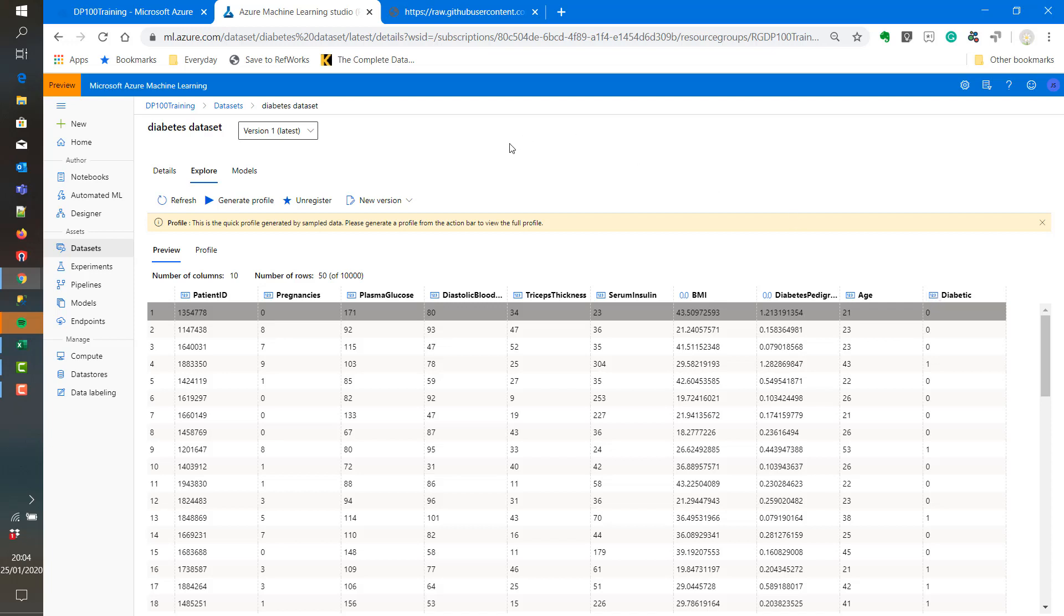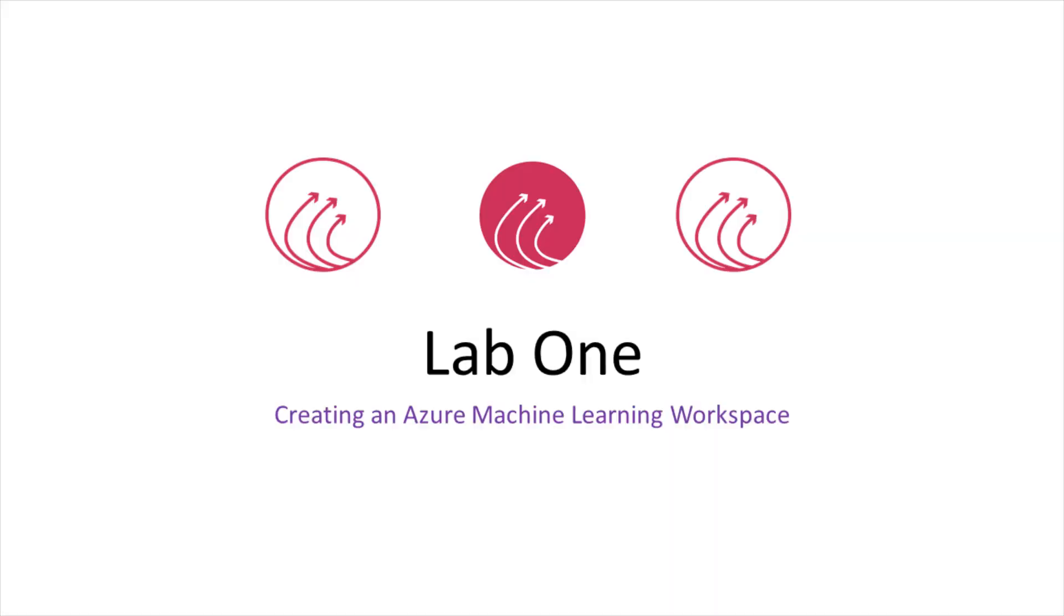And that's all for lab 1a. Setting up the Azure ML workspace. Thank you for tuning in.